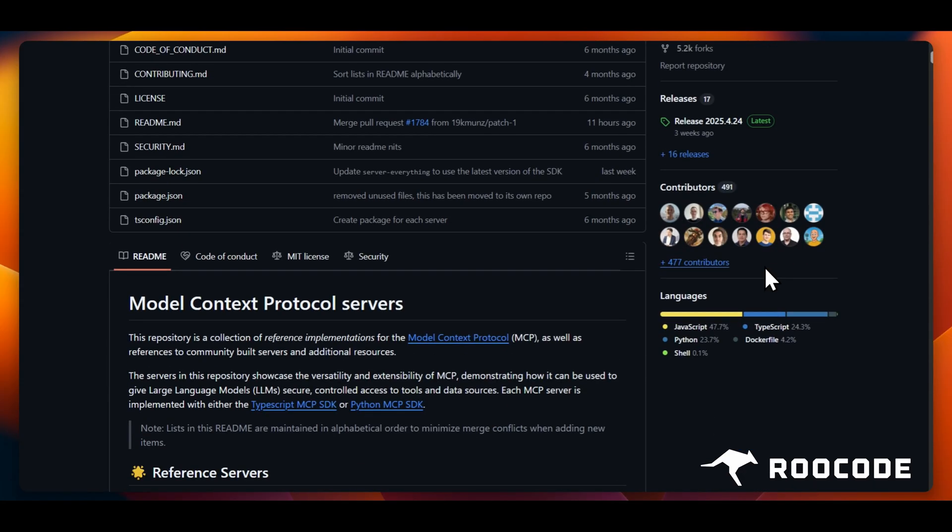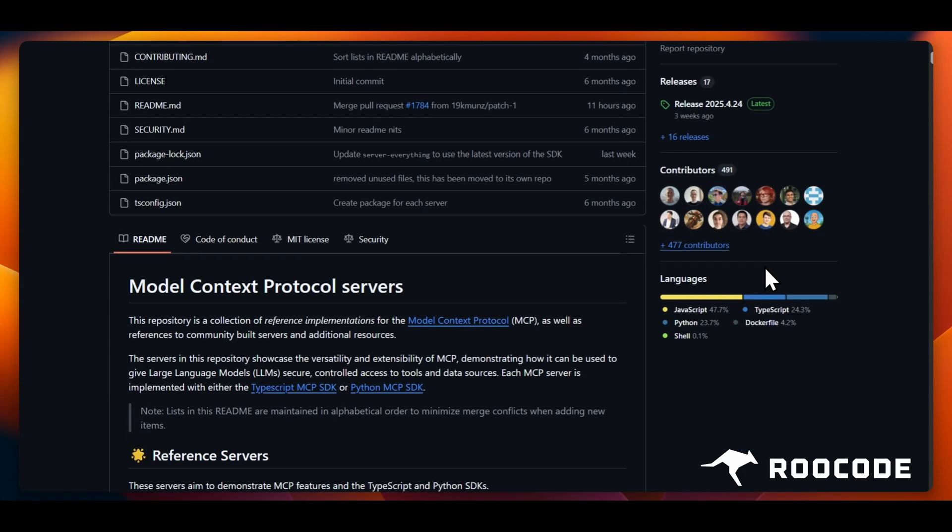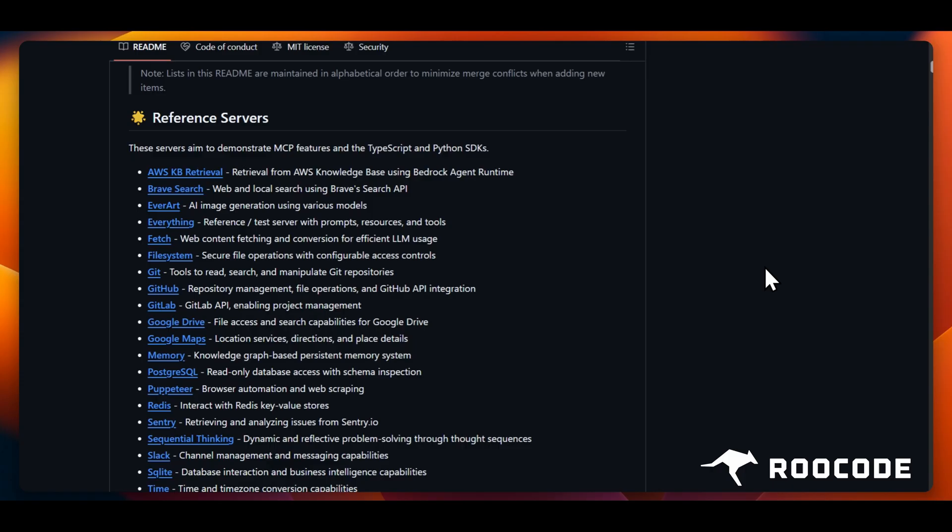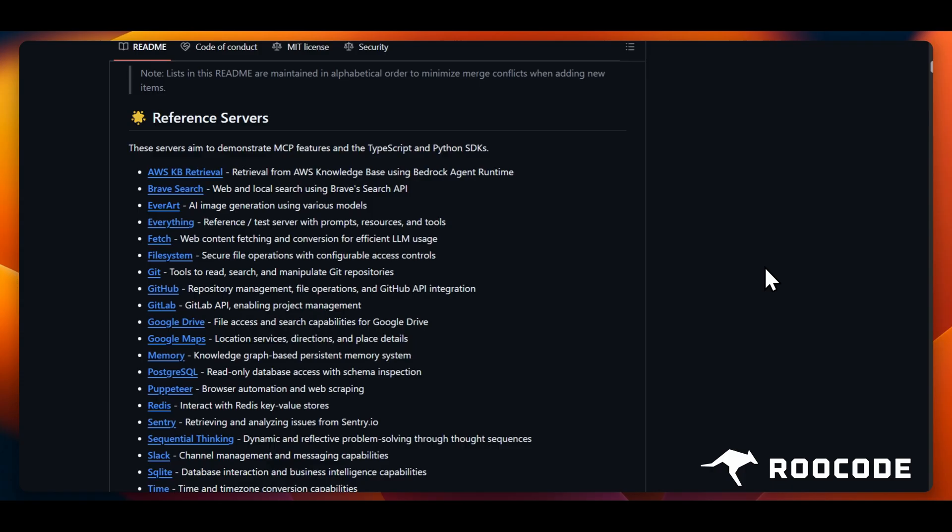There are many pre-built MCP servers developed by both individuals as well as companies that are available out there. Check the link in the description for the official GitHub repo that lists some of the most trusted ones.